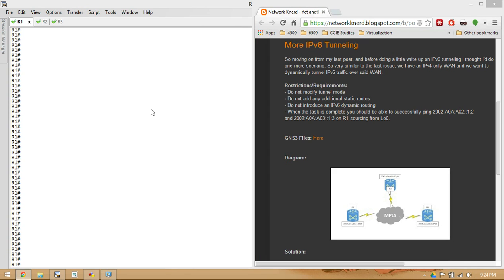This is more IPv6 tunneling. There are some restrictions and requirements on the screen. Essentially, we need to be able to ping R2's 2002:A0AA:02::1.2 address and R3's 2002:A0A0:3::1.3 address, sourcing from R1's loopback 0. This is 6-to-4 tunneling.